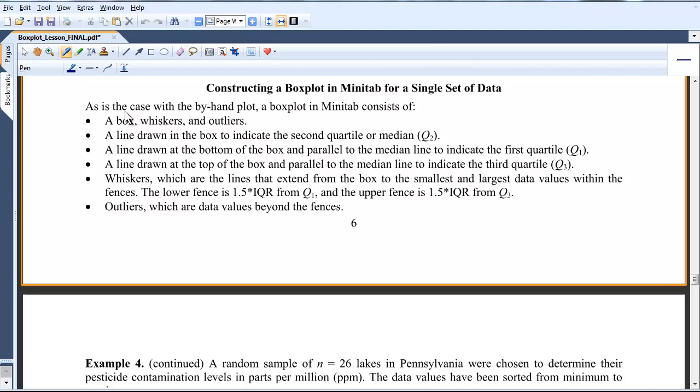Hi. In this video, we're going to be constructing a box plot in Minitab for a single set of data.